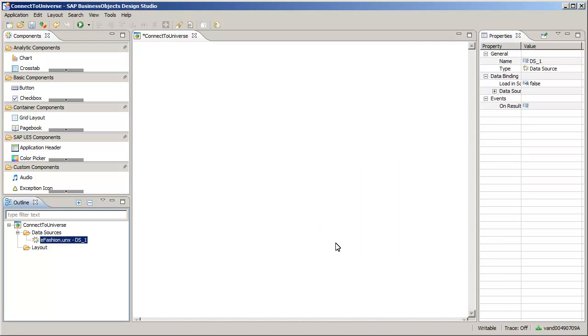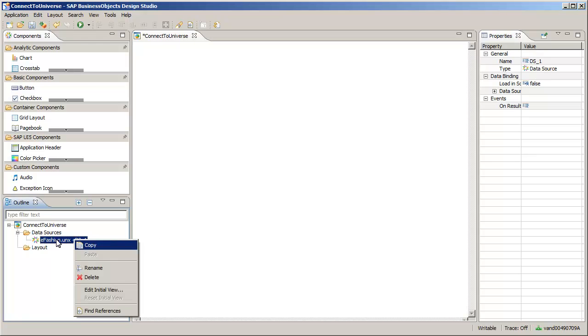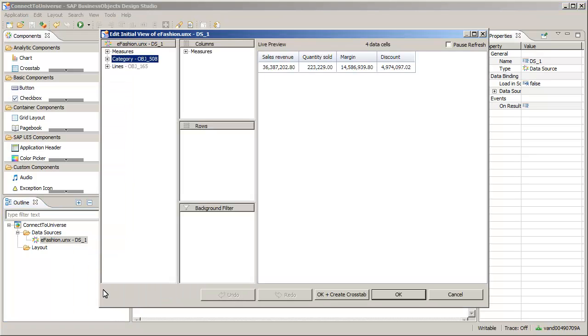Next, define the initial view for your query. The selected measures are already displayed as columns. Display the category and lines dimensions in the rows of a new crosstab.